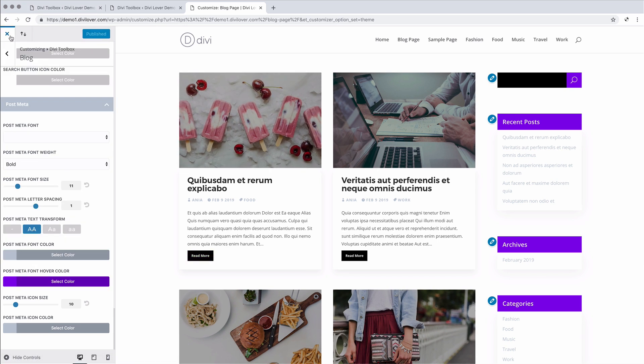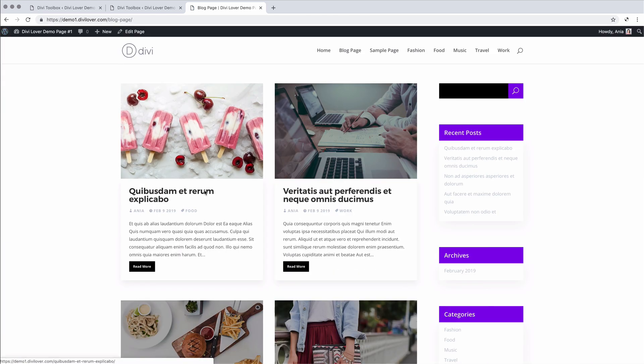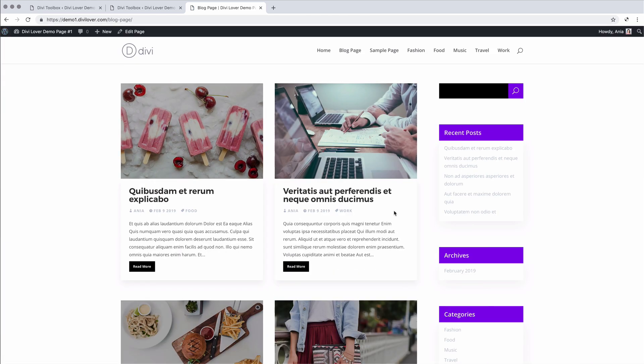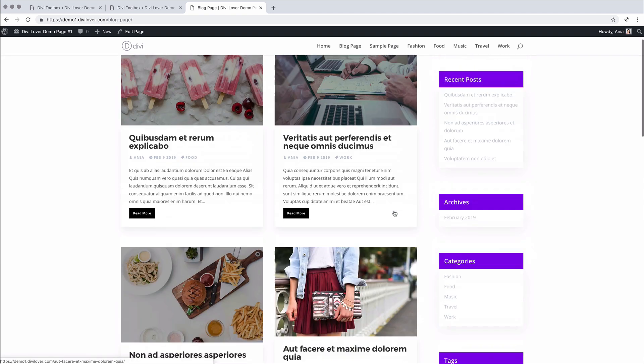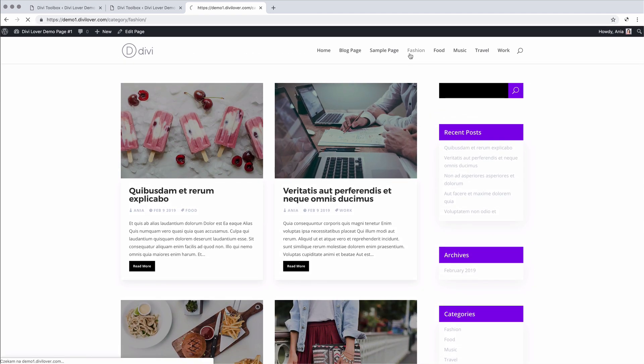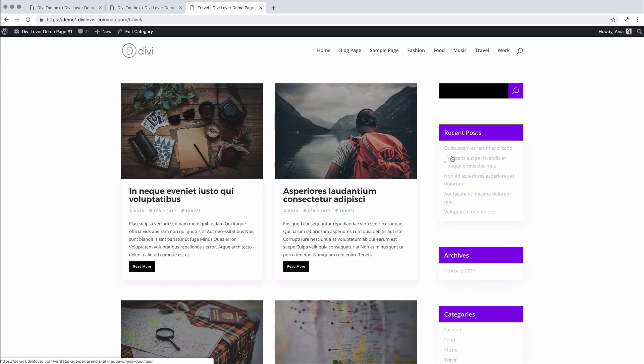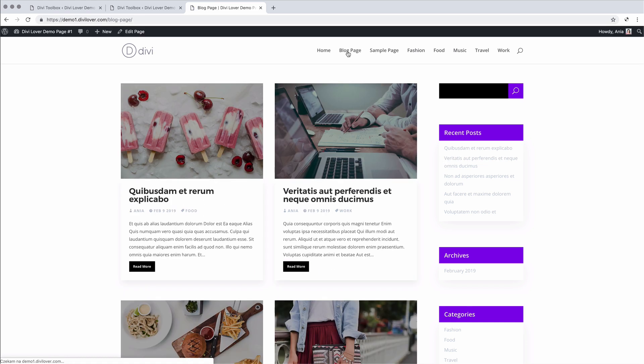And when we exit the customizer, you'll see that all these changes are applied to each category page, the search results, the blog page. So that's great.